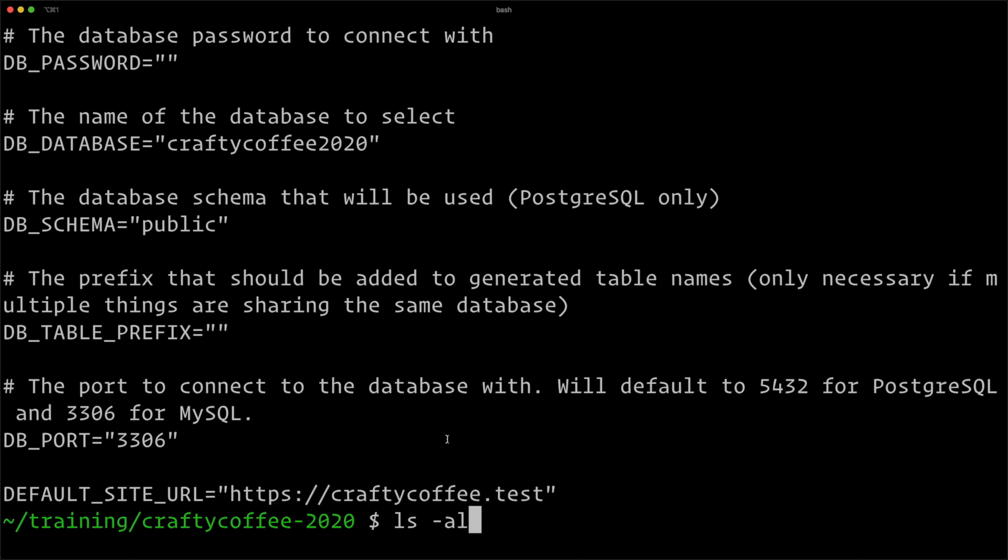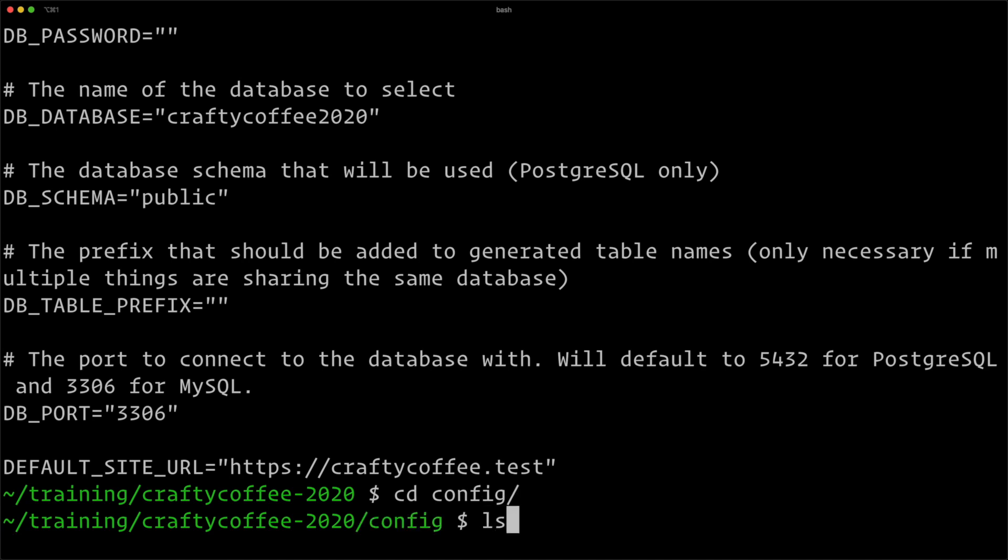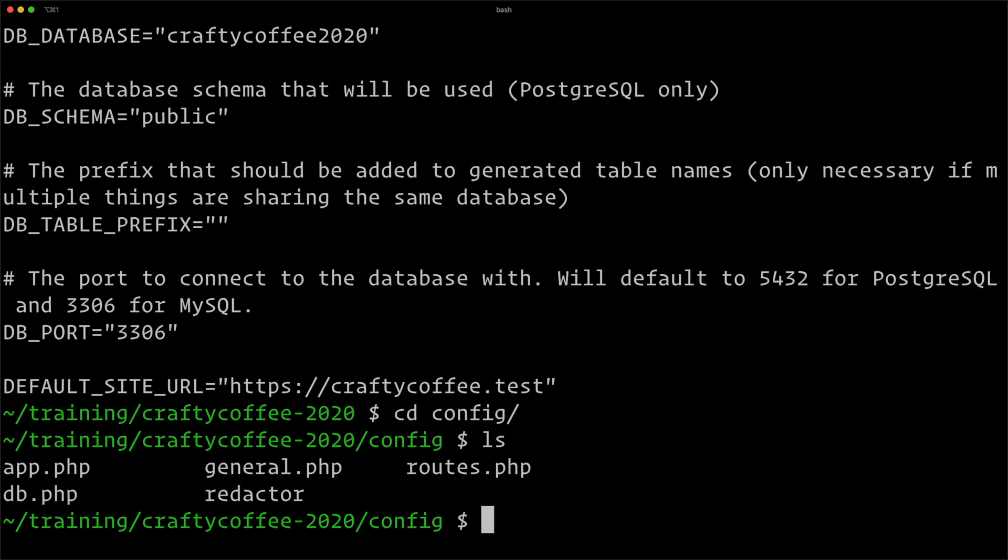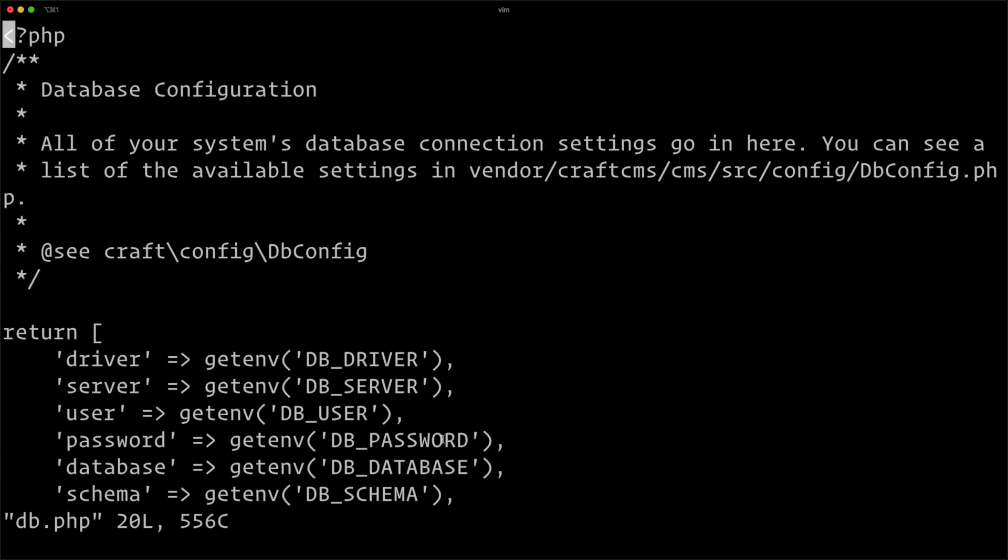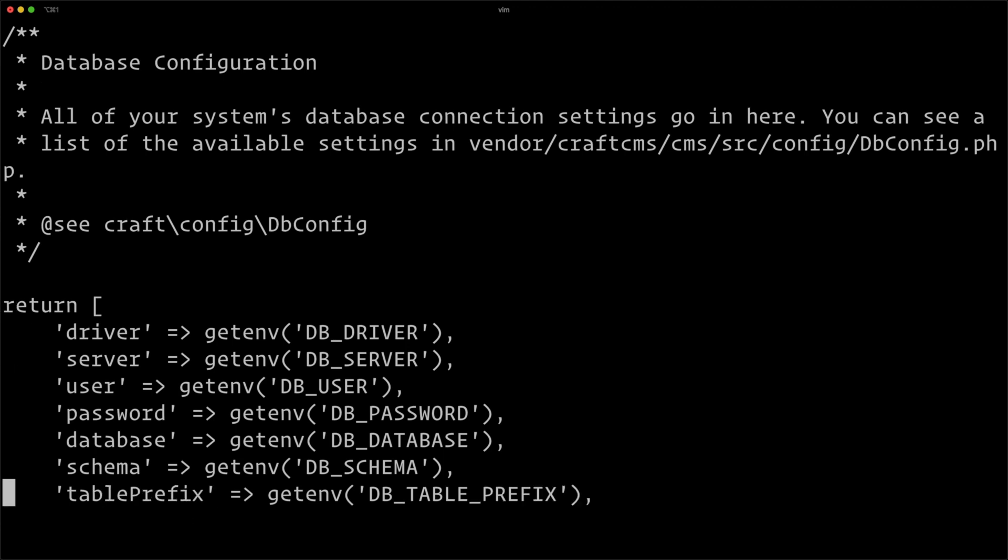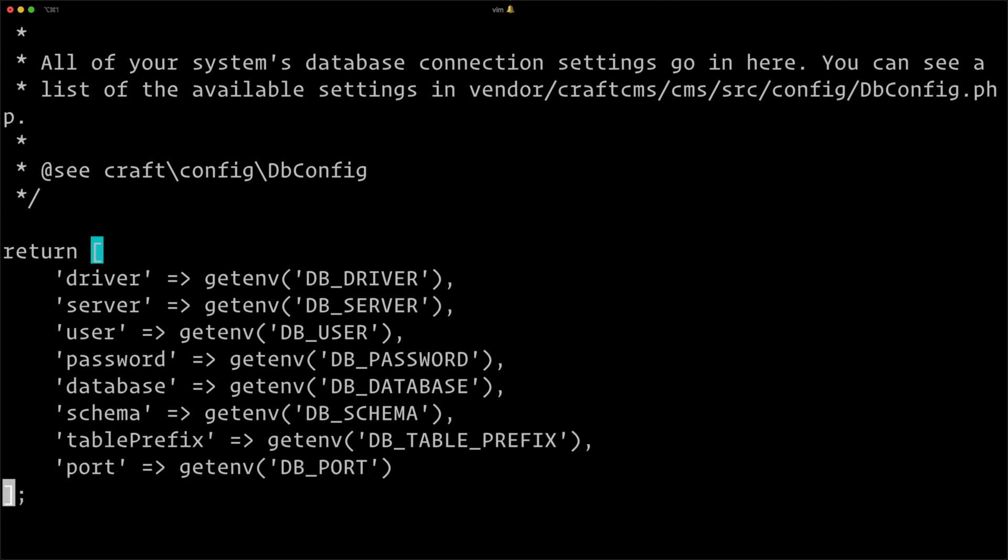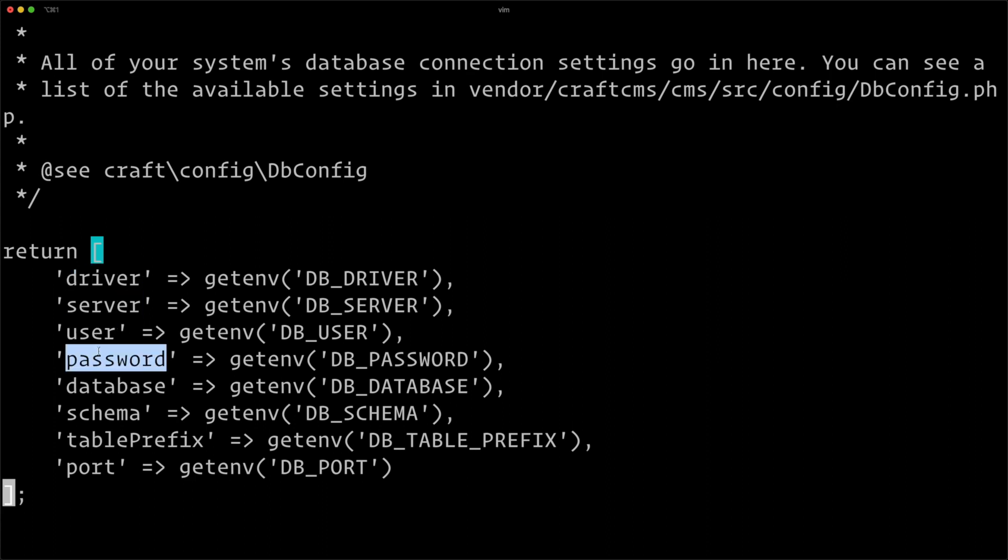Now if we go in and look at in config we have some config files—let's go ahead and look at how we can retrieve that data. So if I go in to db.php, which is the database connection configuration file, you can see it returns all of this: the driver, the server, the user, the password,